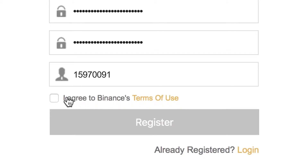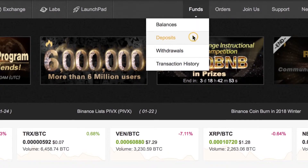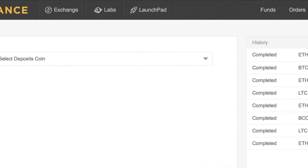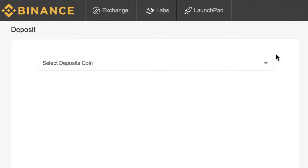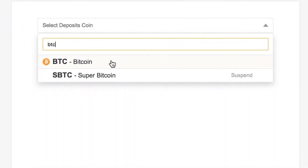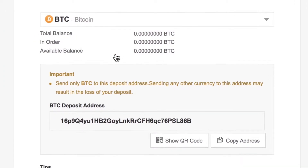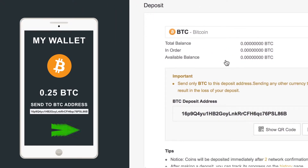Don't forget to read the terms of use. After verifying your email and logging in, you are almost ready to trade. But first, you need to deposit funds. Click Deposits under the Funds menu and select the currency that you want to deposit. Simply copy the provided address and use it to send funds from your external wallet.